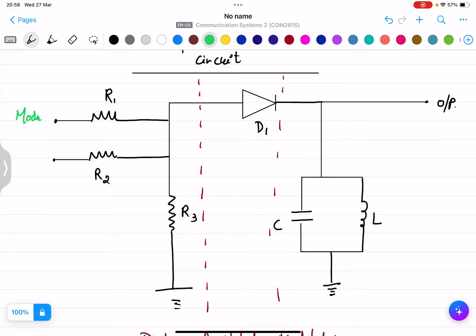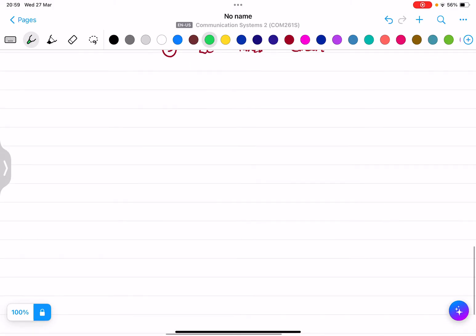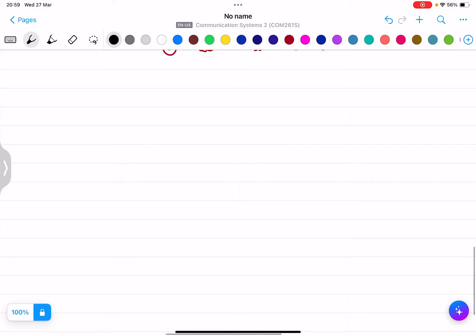At R1 we are applying the modulating signal — the message signal which needs to be modulated. At R2 we are applying the carrier signal, which as explained in the previous lecture is basically a high frequency signal. R1 and R2 will be linearly added and the output will appear at R3.